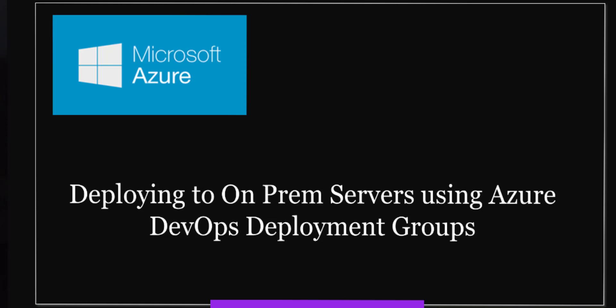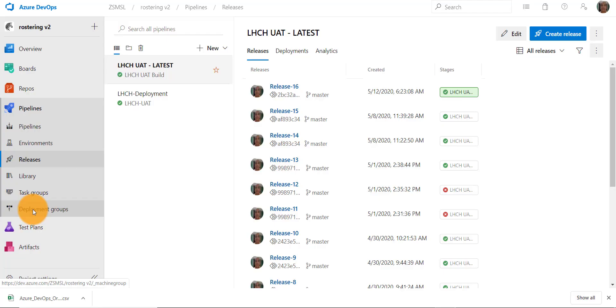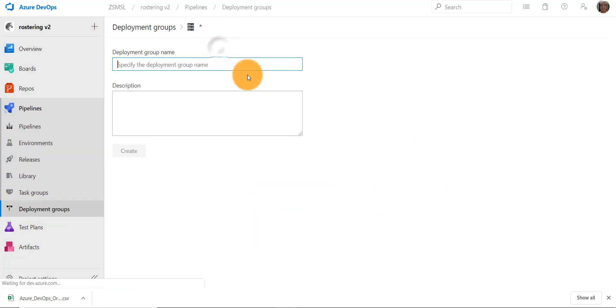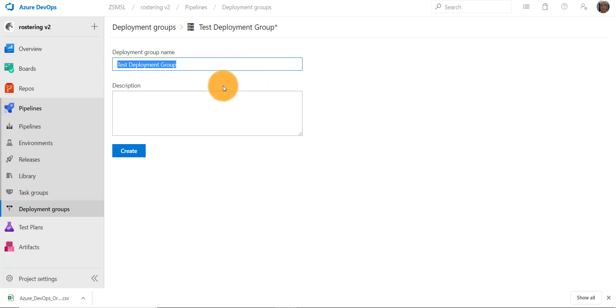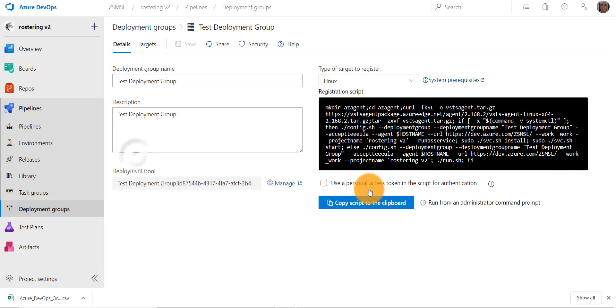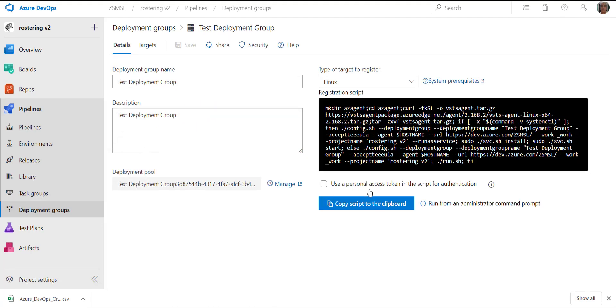We will start with creating a new deployment group. Let's call it test deployment group. Let's create one. So we have created a new test deployment group.